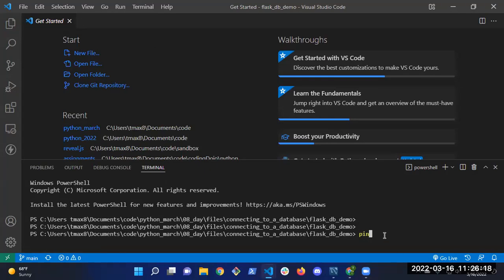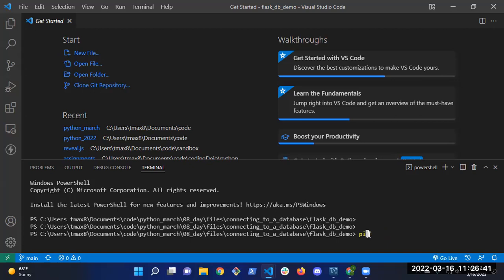Now back to building the Flask application. We need to run: pipenv install flask pymysql. I'm leaving it lowercase — it's easier to type. That installs both packages into our virtual environment.